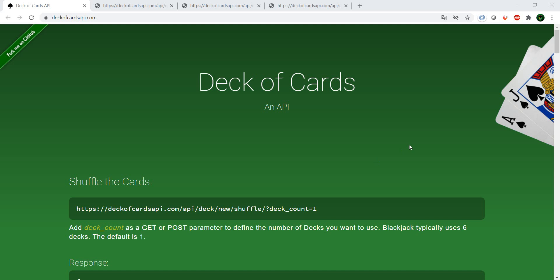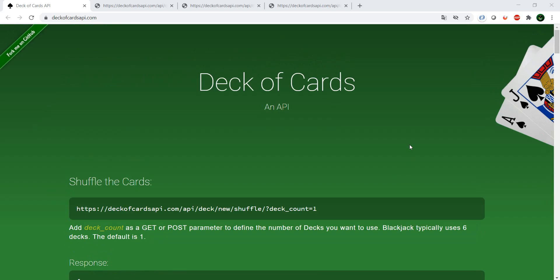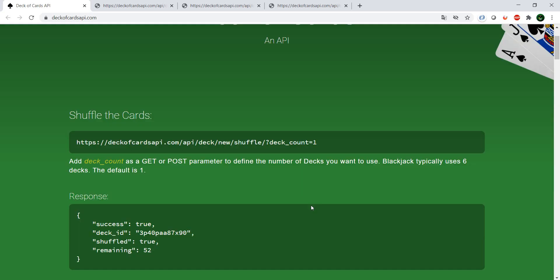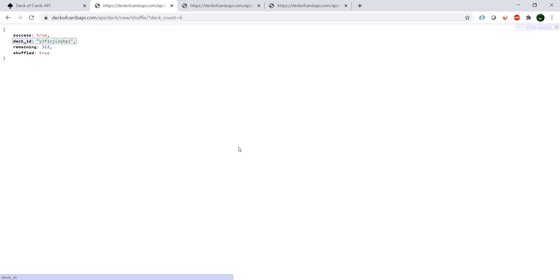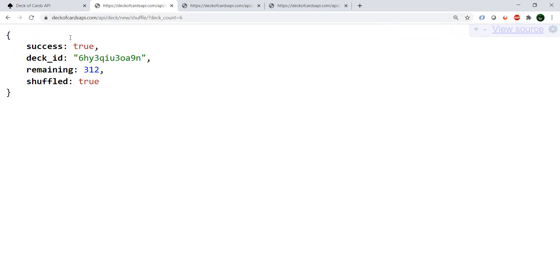So how does it work? We're not going to go through all the features, but first things first — you can shuffle the cards. It gives you the opportunity to select a specific number of decks. For example, if you want to simulate blackjack, you have six decks in a blackjack game. You call this endpoint — I already have it here — and you give it deck_count, say six. It generates a response with success equals true, a deck ID, and the remaining number of cards.